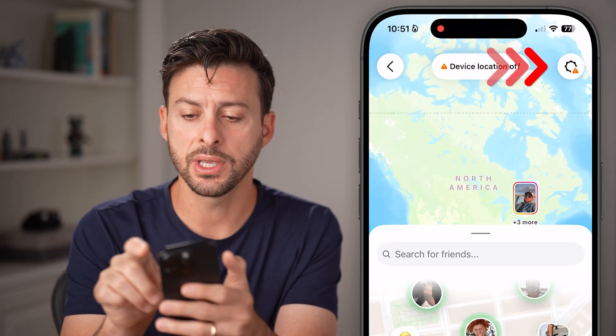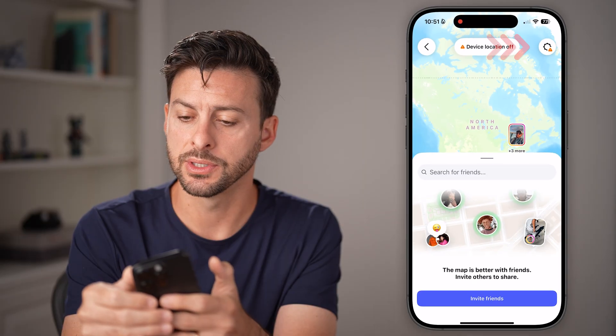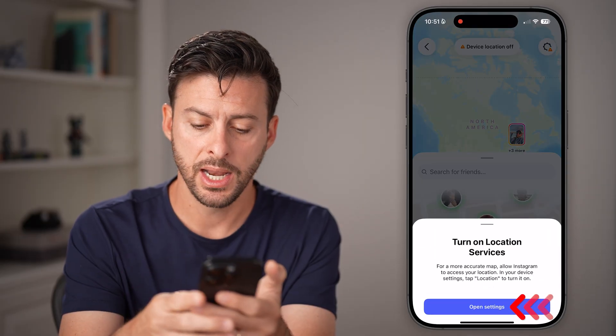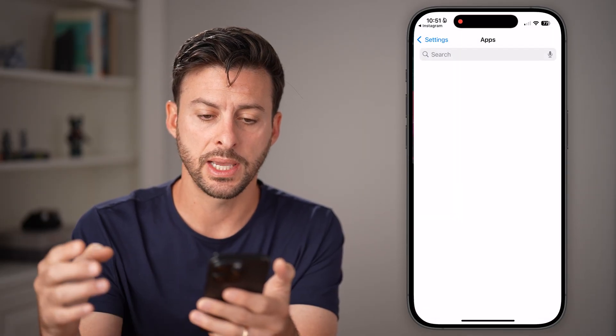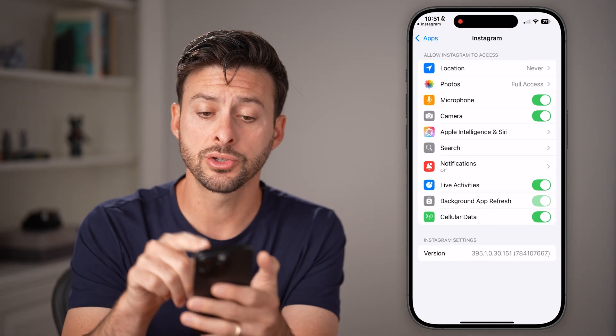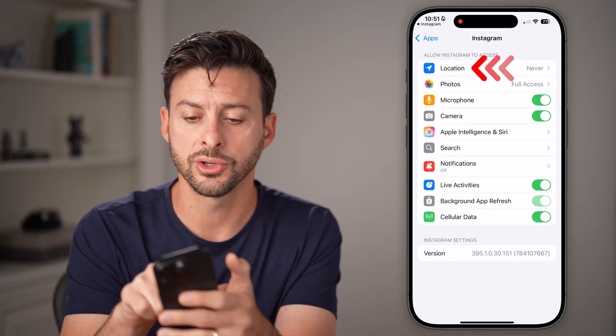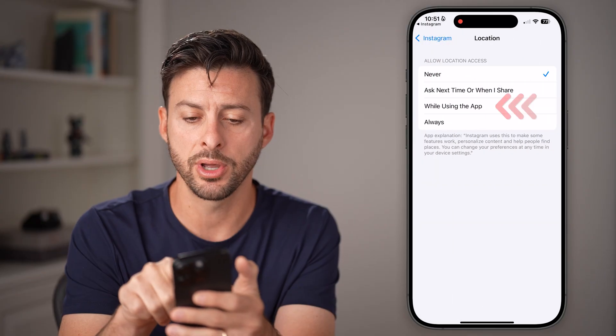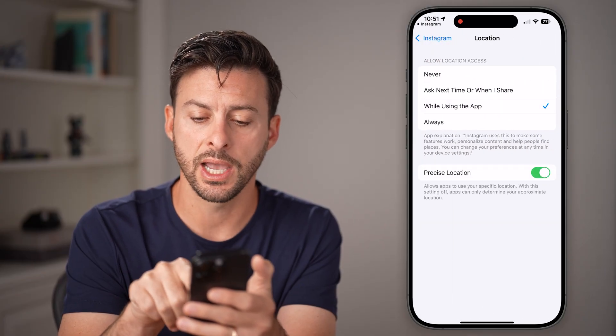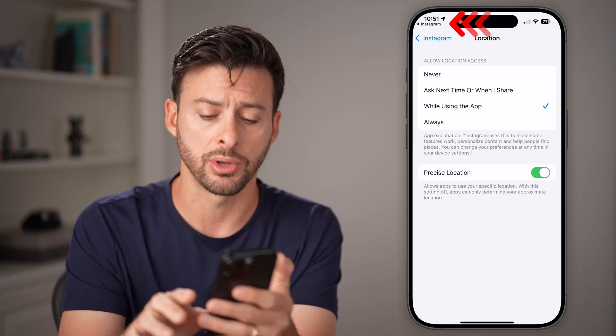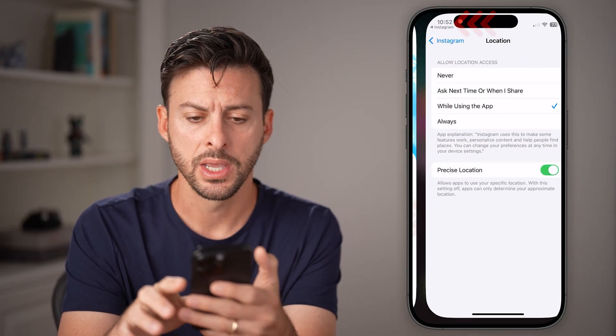From here, tap on the gear icon at the top right and hit open settings. You need to turn on location services, so tap on it and switch this to 'while using the app' and turn precise location on.